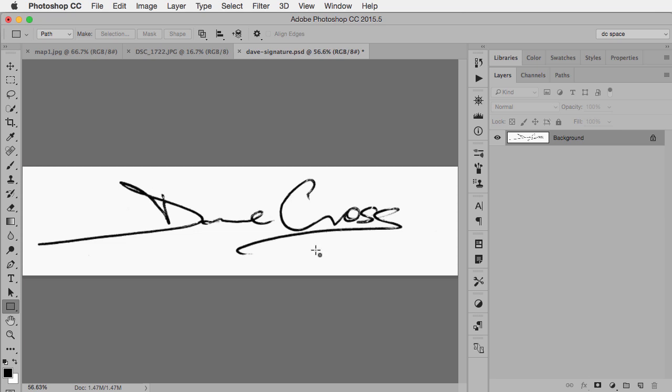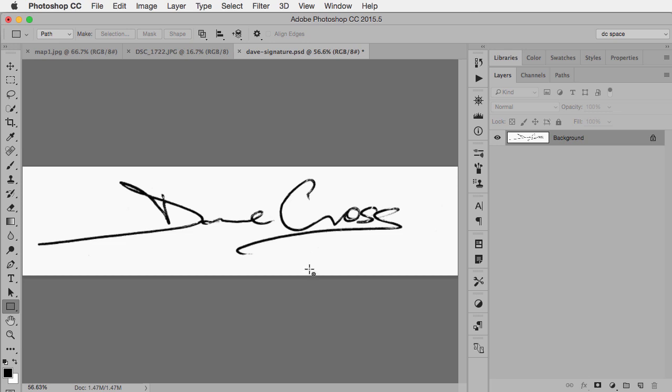So for example, here I signed a piece of paper with a pen, and I took a photograph of it, and I've opened it in Photoshop.